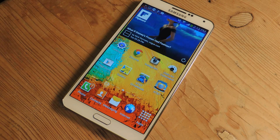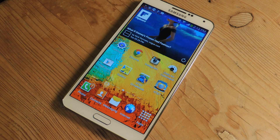Hey guys, it's Nelson with Galaxy Note 3 SoftModder, and today I'm going to show you how to open up Google Now with the Hi Galaxy command.